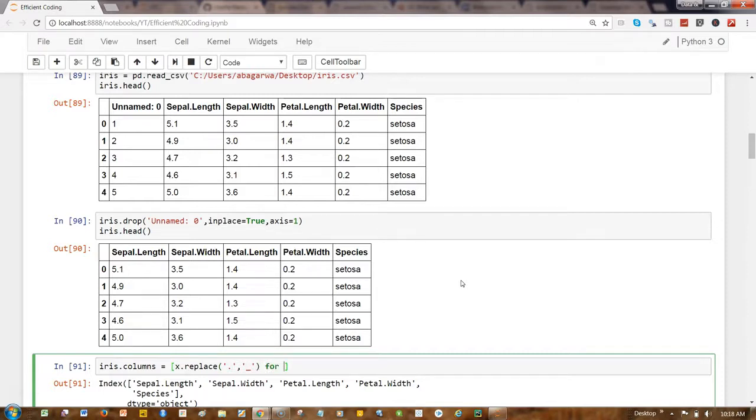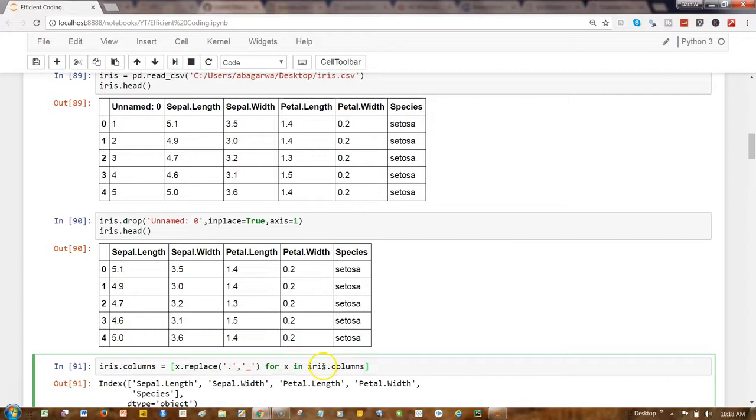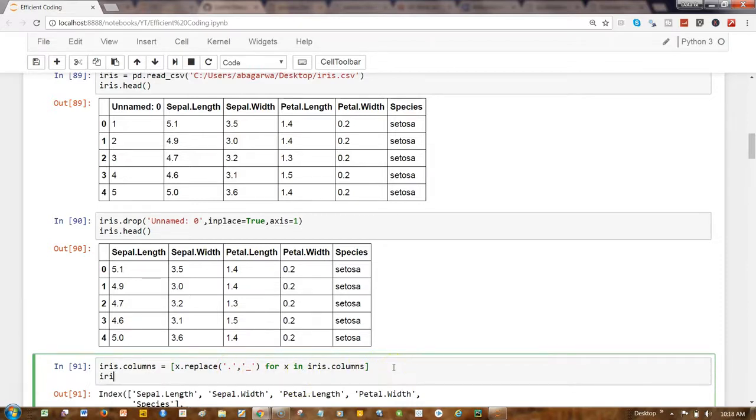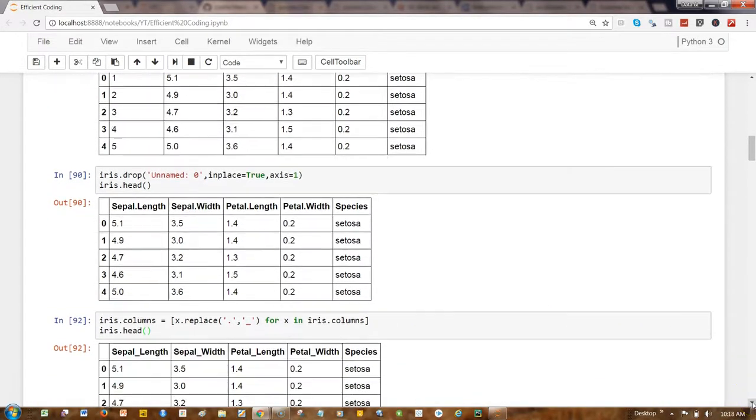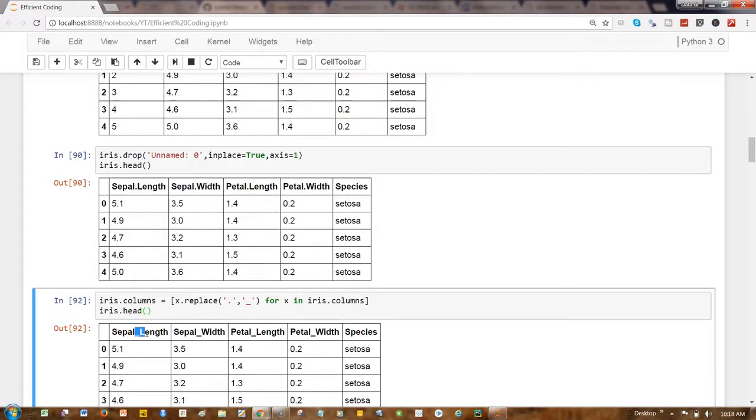And how we will get the x values is by running a loop on the iris column values or the column names: for x in iris.columns. So this way what we're saying is basically hey, x is going to take all the values of columns one by one and replace them with the underscore wherever you find the dot. And then let's print the values. Okay, here we are, we have underscore for each of the values now.